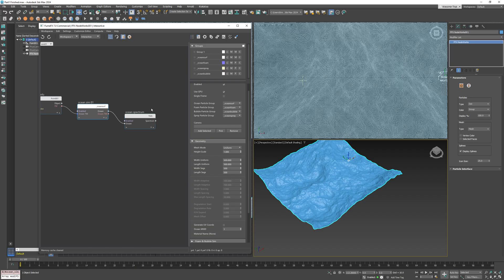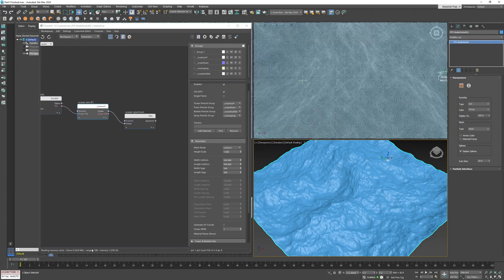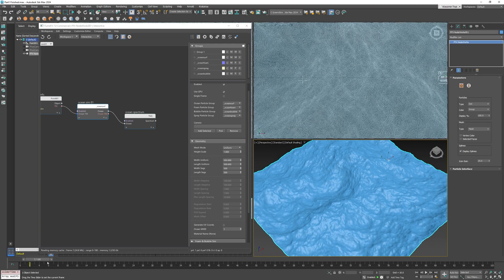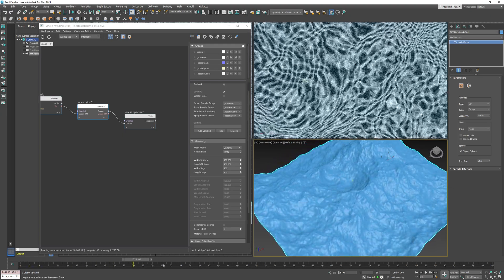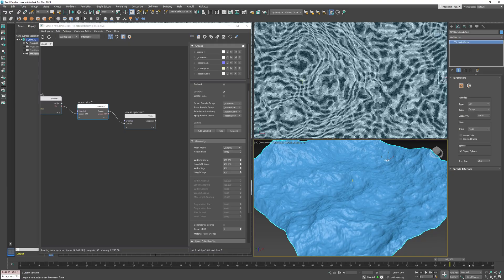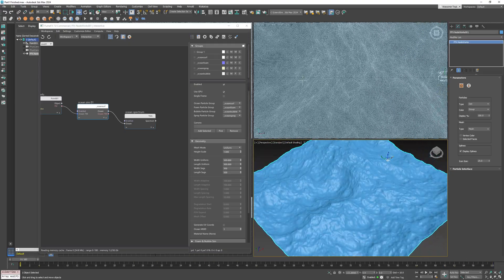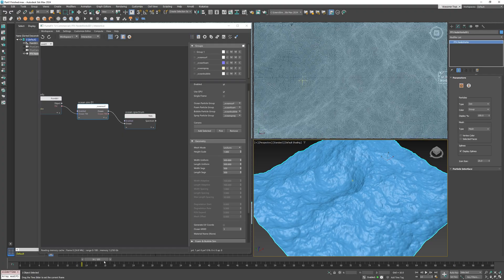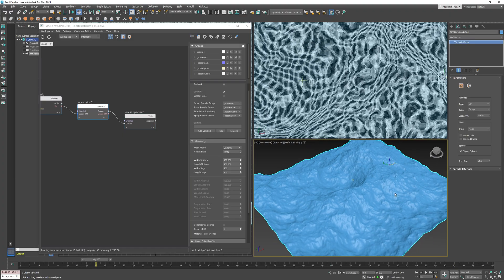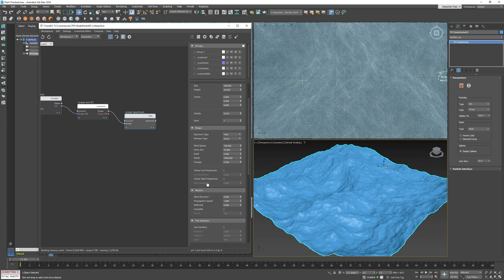For now I'll tune down the mesh segments to 500. Now if you compute the simulation, you can see the waves nicely move. And thanks to memory caching, everything's in the memory, available for you to scrub the time slider.